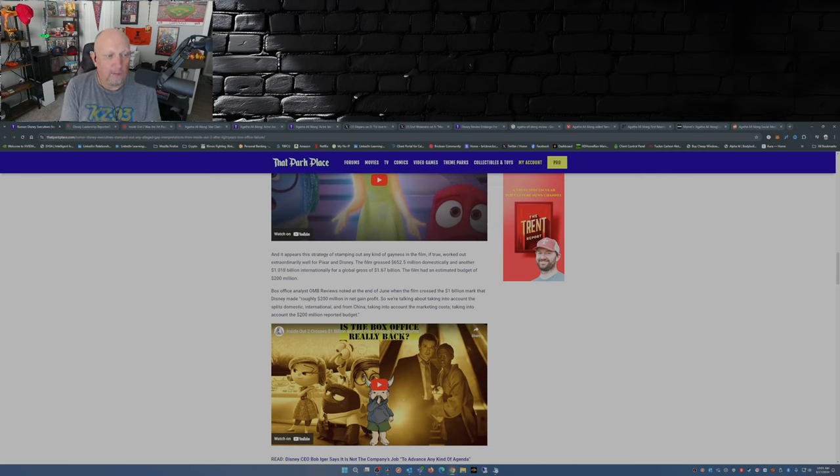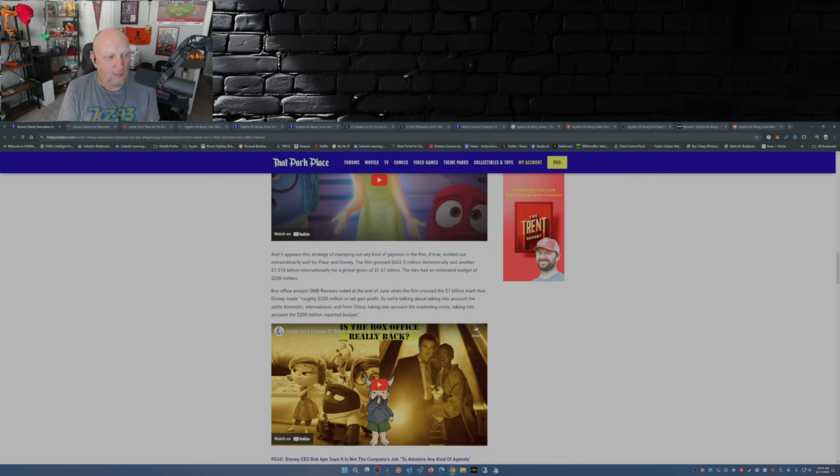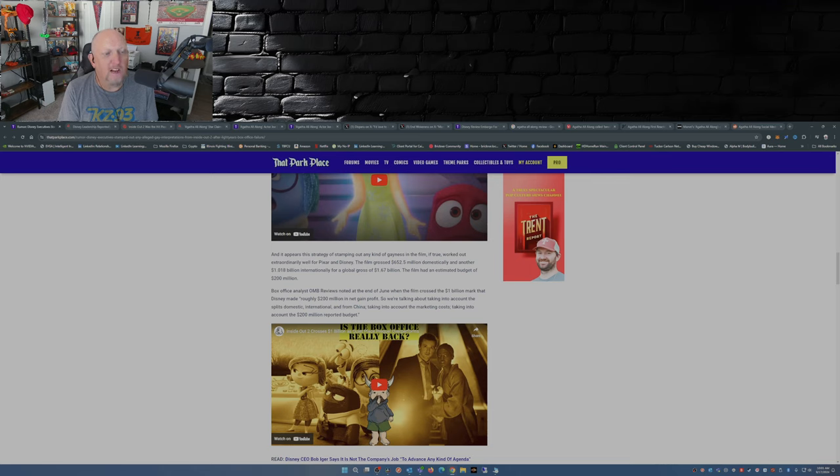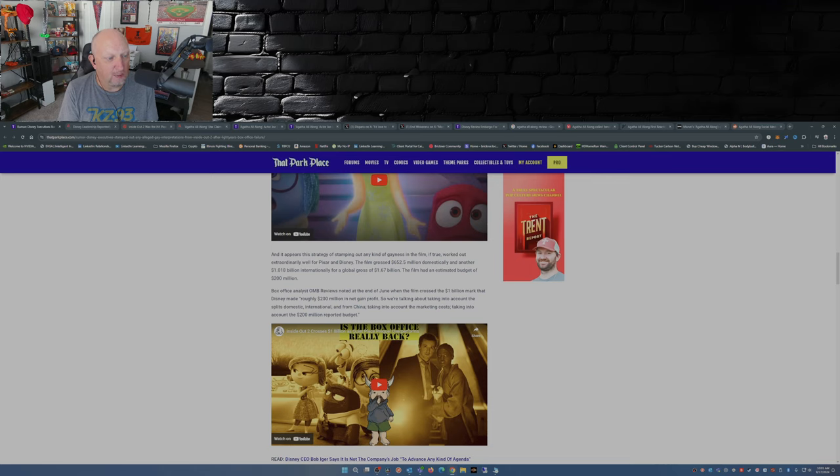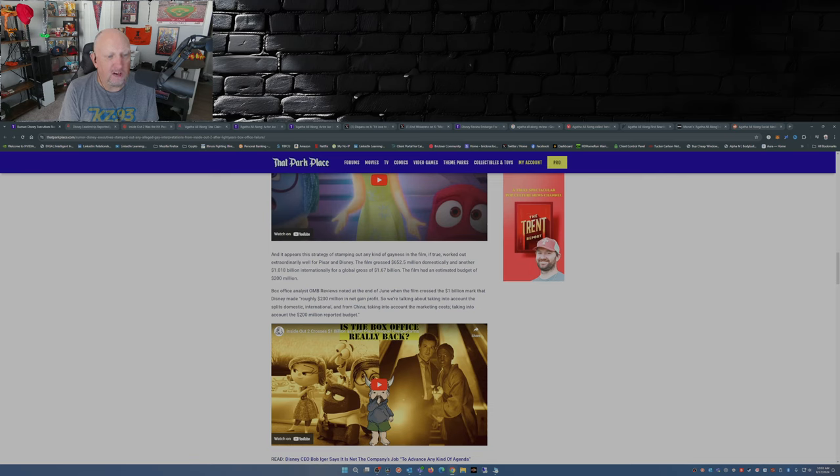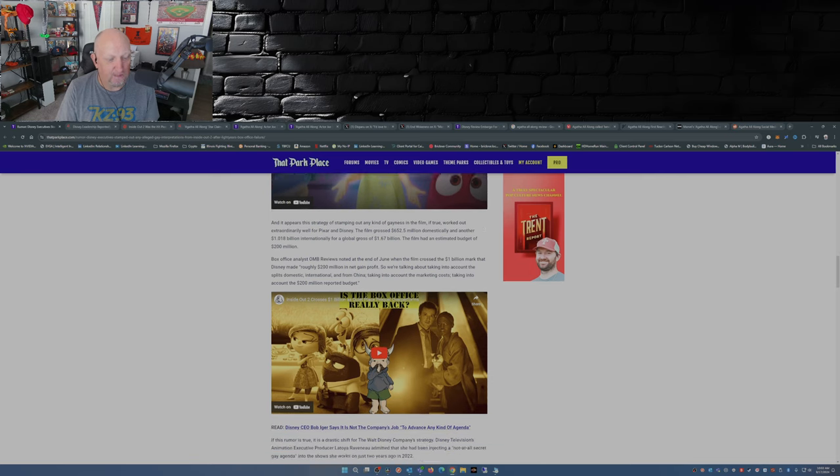Odin over at OMB Reviews noted at the end of June when the film crossed the 1.5 million mark that Disney made roughly 200 million dollars in net gain profit. So we're talking about taking into account the splits domestic, international, and from China, taking into account the marketing costs, taking into account the 200 million dollar reported budget.